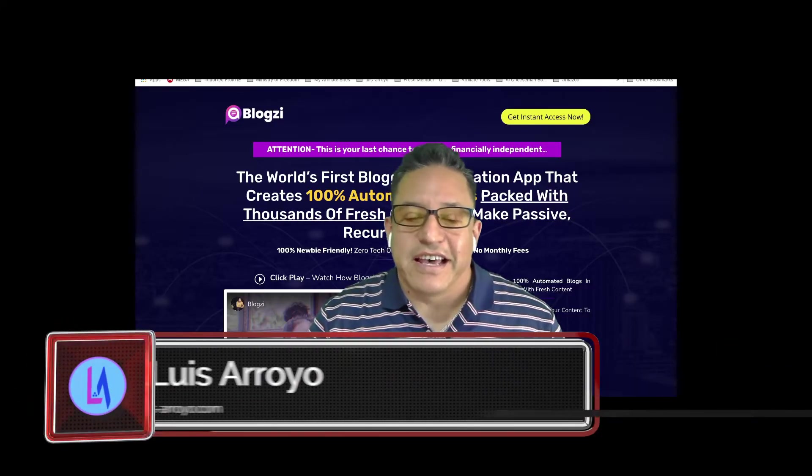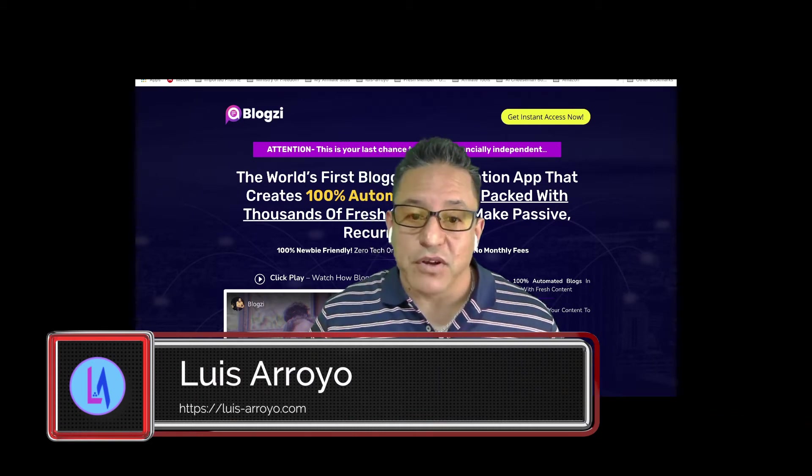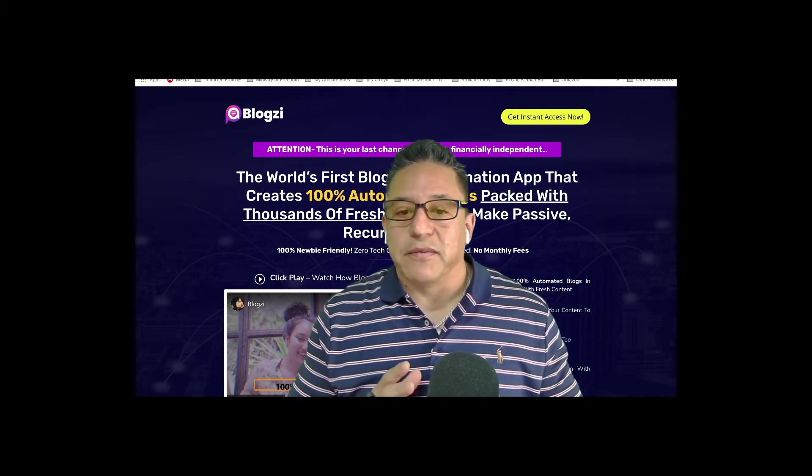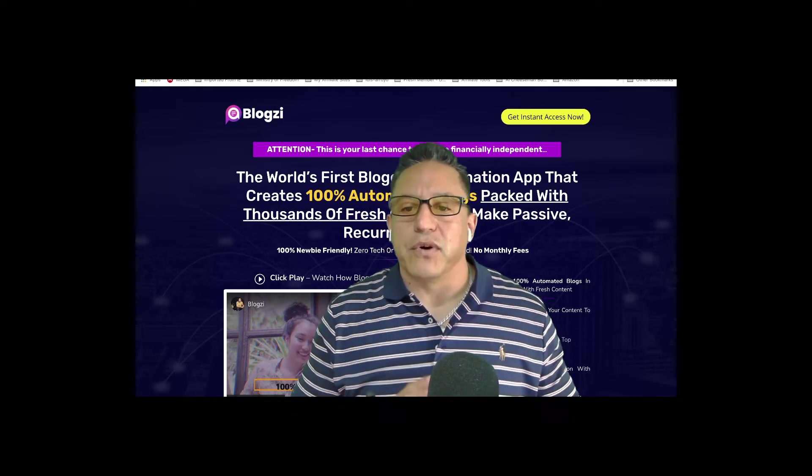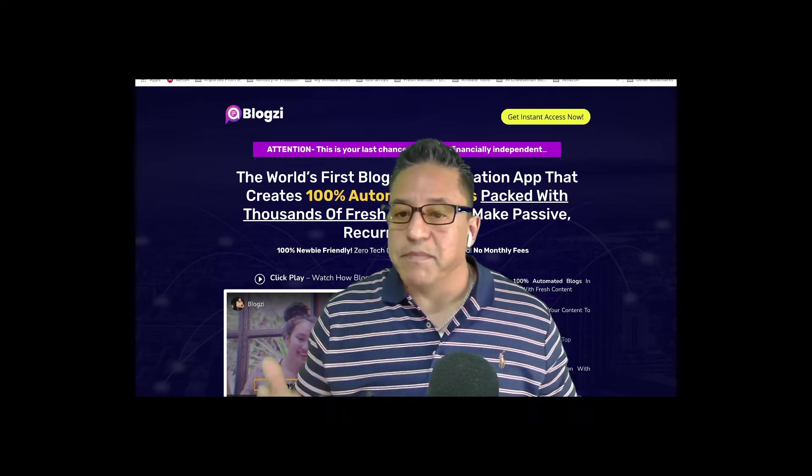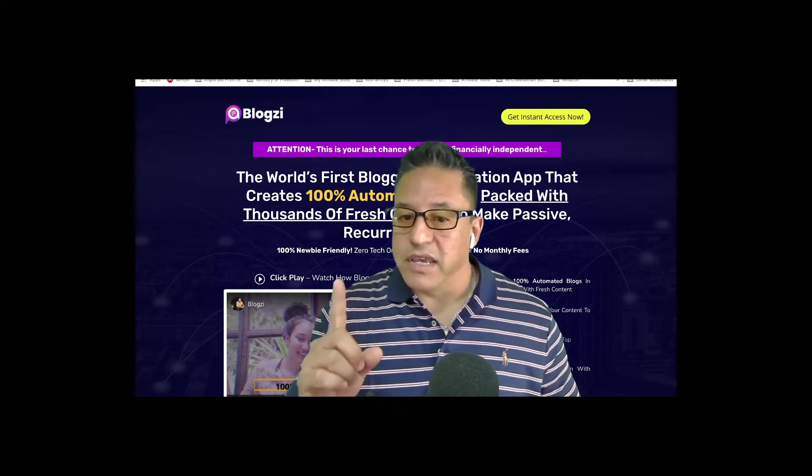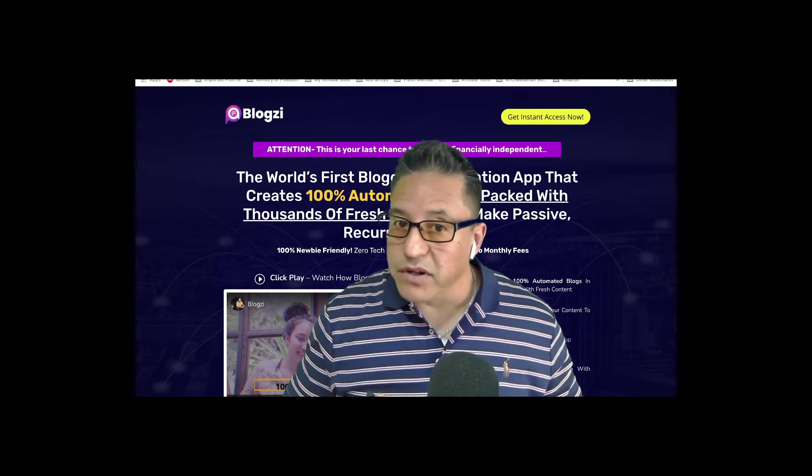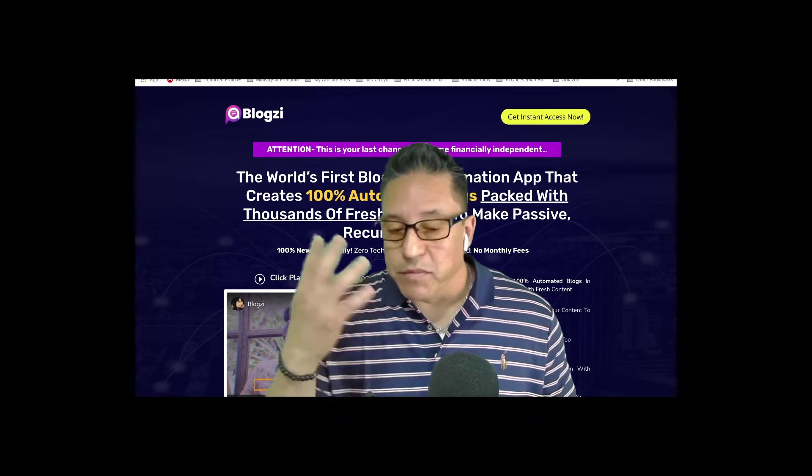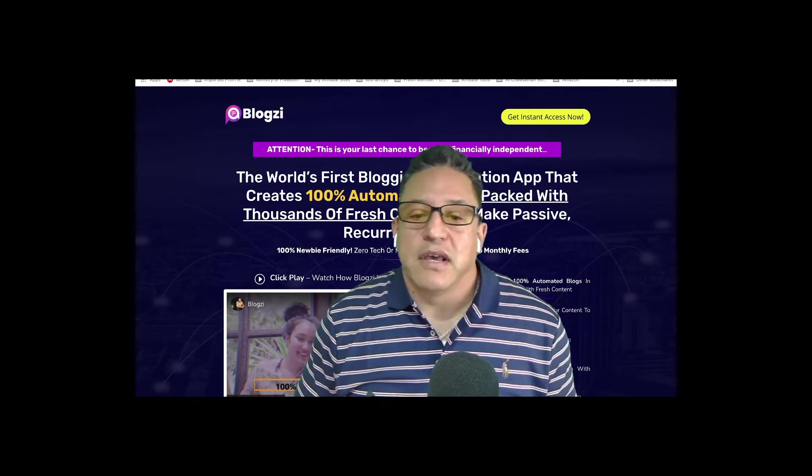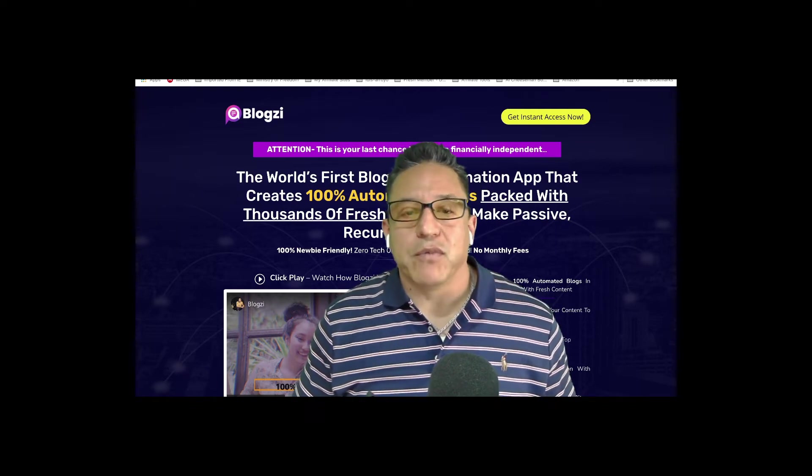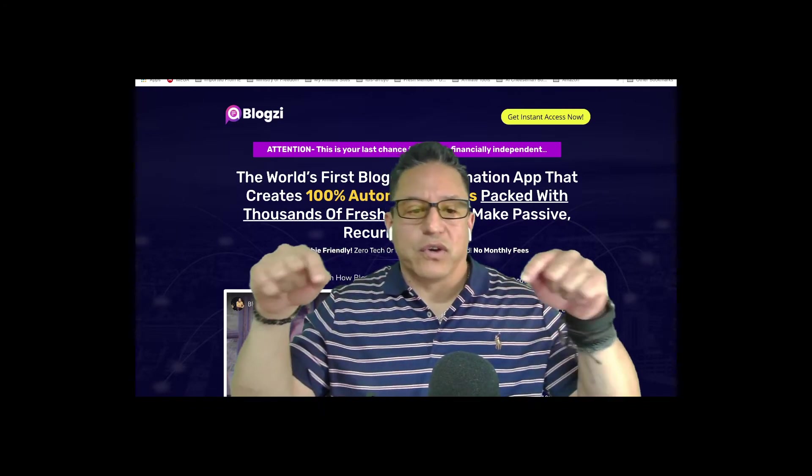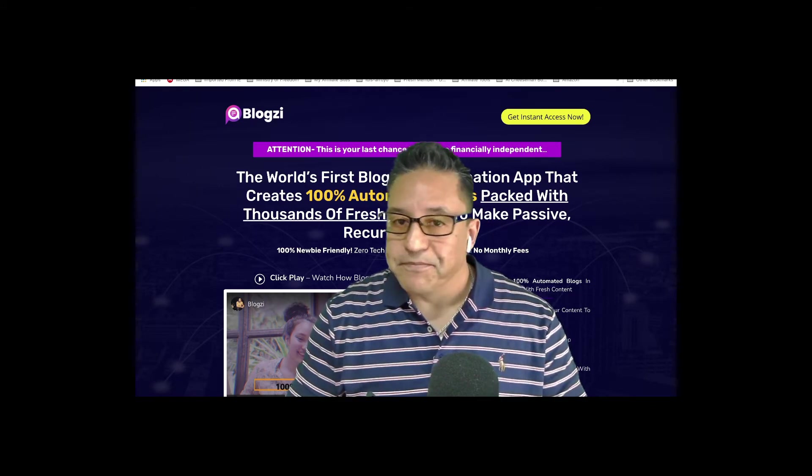Blogzi Review. Hi everyone, this is your friend Luis from Luis-Arroyo.com and welcome to my Blogzi product review and demo. Today I will tell you what Blogzi is all about, show you how it works, review its regular price and upsells, and most importantly how you can get access to my legend bonus bundle. Before we start, I invite you to subscribe to my channel, the link is below in the video description.